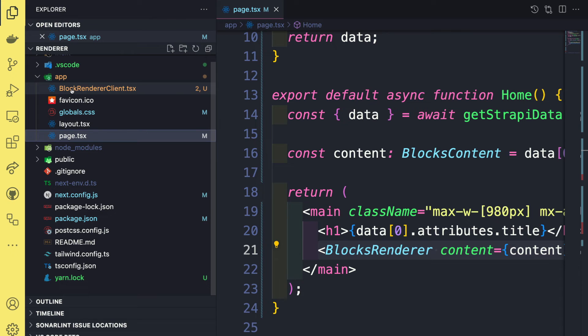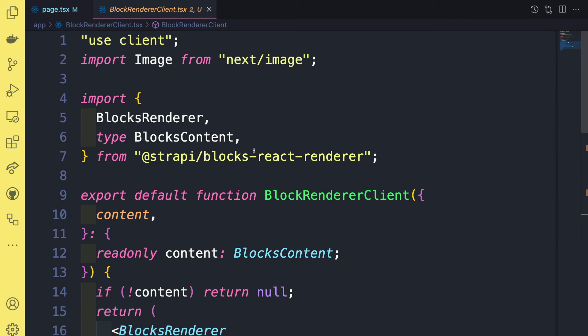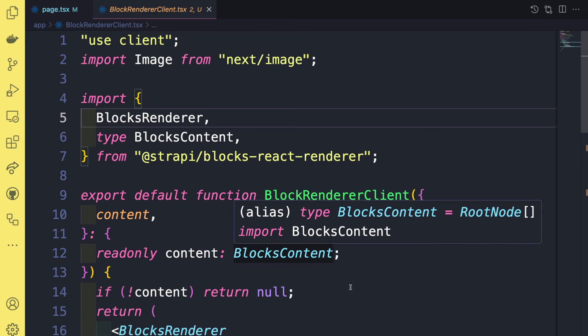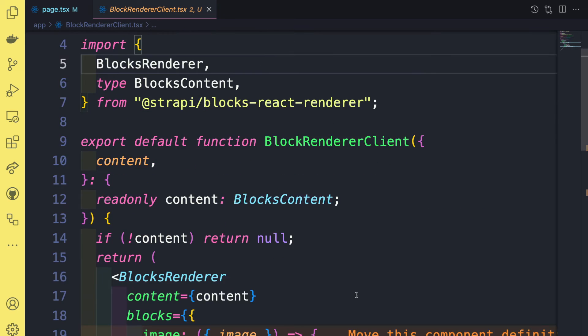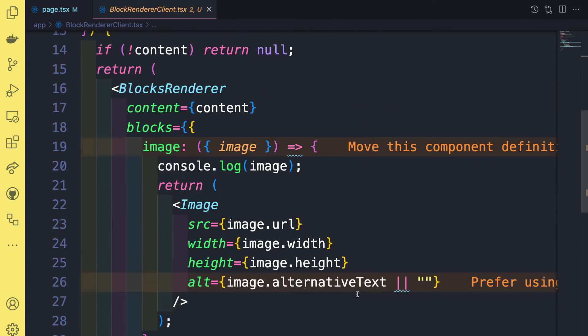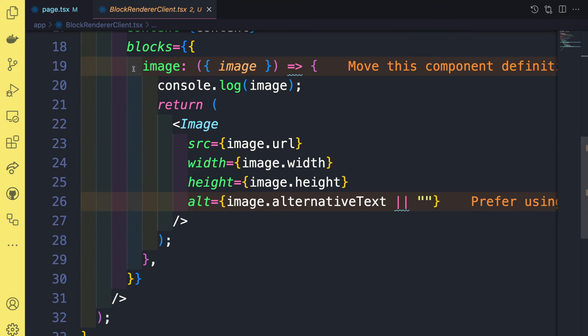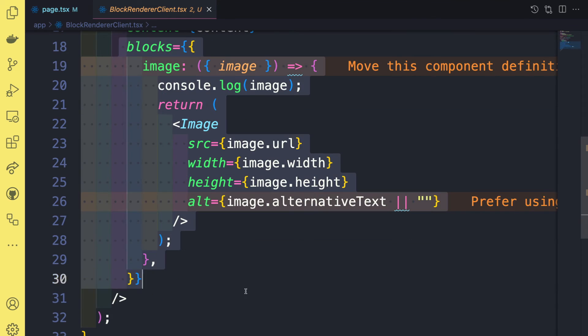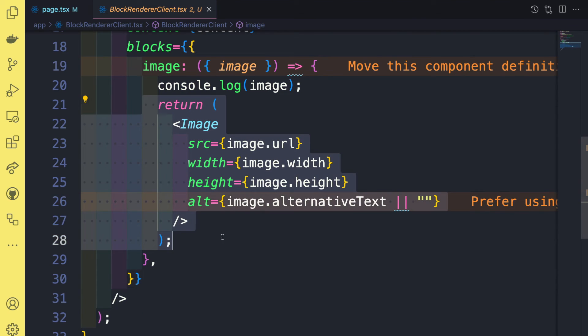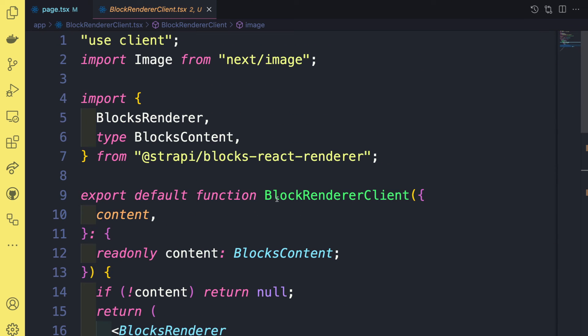I created a component called block renderer client. And I'm saying use client. And now I'm able to do everything that I was doing before. But because I'm using use client directive, it's not going to complain. So I'm able to pass my blocks with my Next.js image component, provide all the necessary data, and it's going to work.